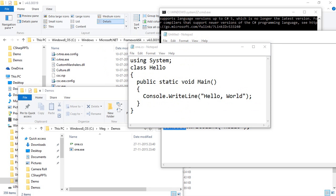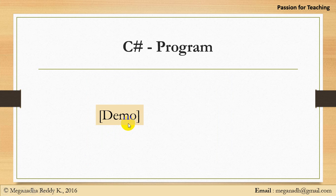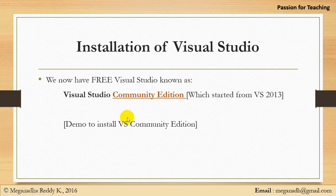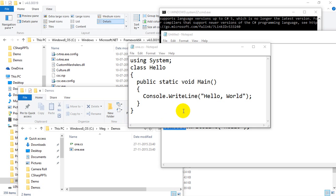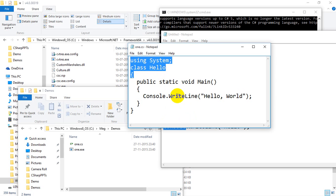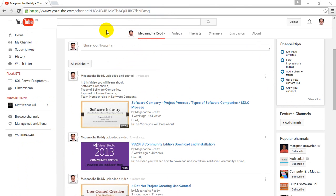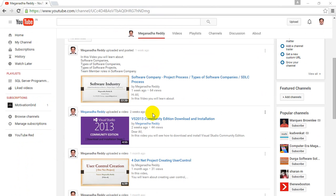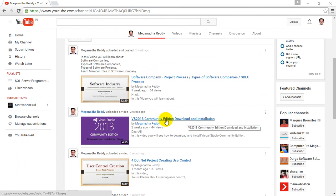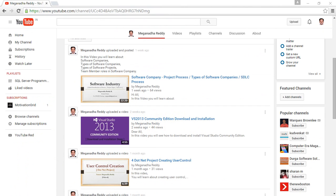Now let's see how to install Visual Studio. Using Notepad is really difficult since you have to remember all the namespaces and methods, so from the next video we will use Visual Studio Community Edition. On my YouTube channel I have created a video showing how to download and install Visual Studio 2013 Community Edition, so you can go through that video for installation guidance.